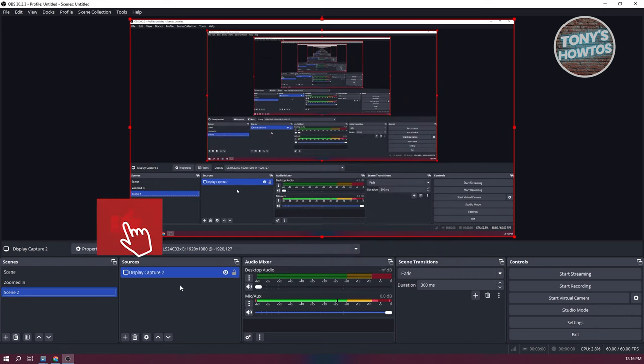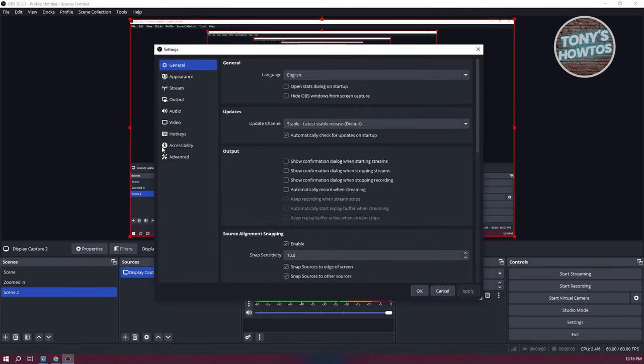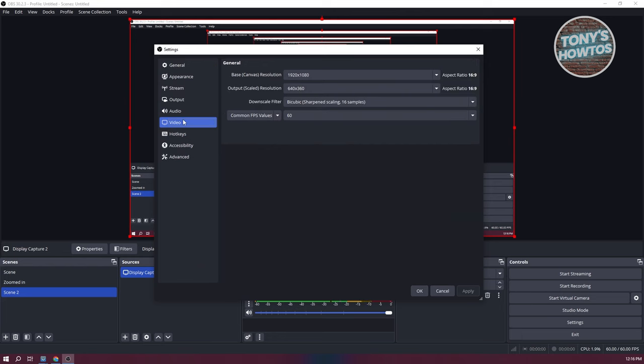Now, what we need to do next is we need to access our settings at the bottom right. Let's go ahead and click on settings. And you want to go to the left panel here. You want to go to video.